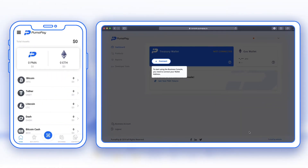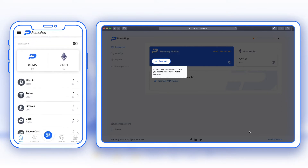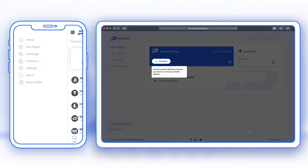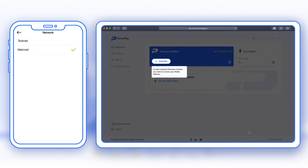I've gone ahead to the App Store and downloaded the PumaPay mobile wallet app. As you can see I've got a brand new app here and my wallet is completely empty. As I'm going to be using this for the test environment, I need to first change this from mainnet into testnet.